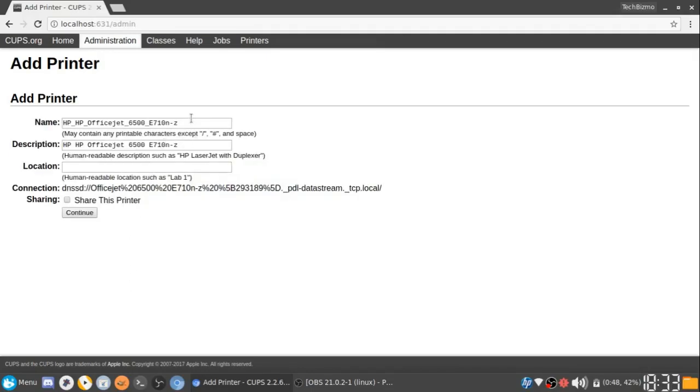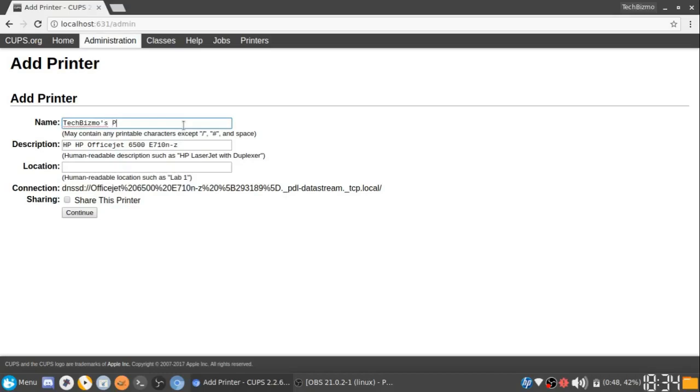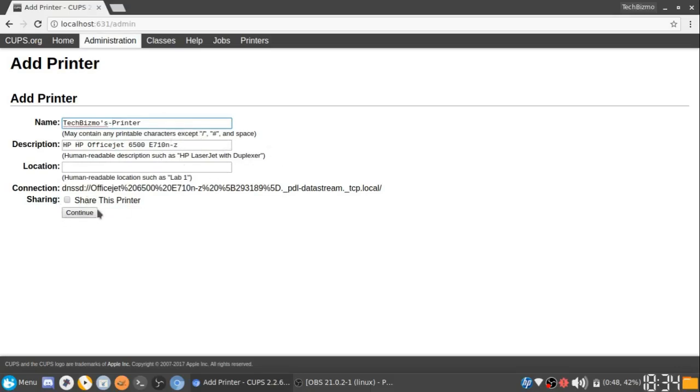This is the point where you're going to name your printer. For instance, I could just name it TechBismos Printer. Though I'm not sure if it does accept spaces, so I think you'll have to do tab or underscore. Just go ahead and find out, see what happens. We'll just go ahead and do that for now. Then the description, you can leave it as it is if you want. After that, just go ahead and click continue.